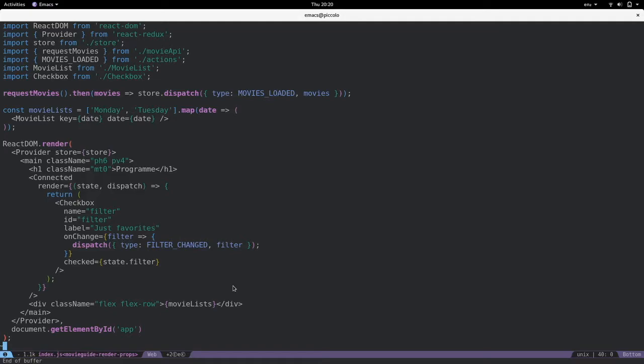So we can see that what's changed is now we have the configuration for the checkbox component doesn't happen inside some function in another file. But it happens at the call location. So in a sense, it's more transparent.